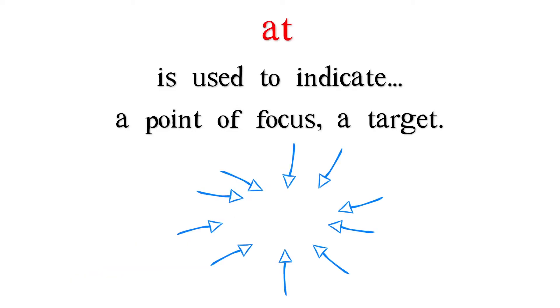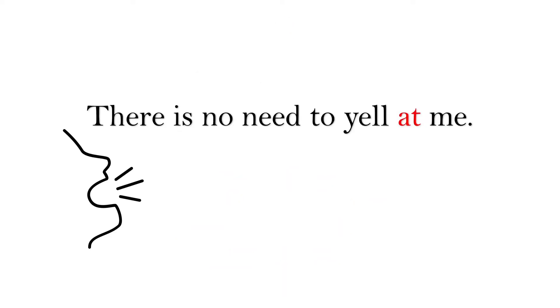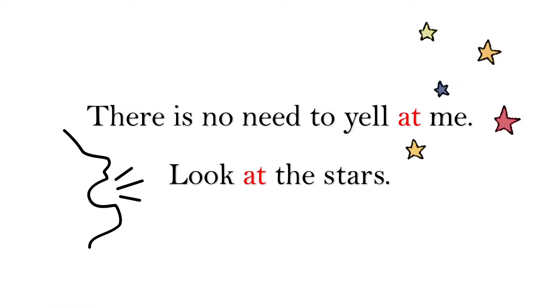At is also used to indicate a point of focus, a target. There is no need to yell at me. Look at the stars.